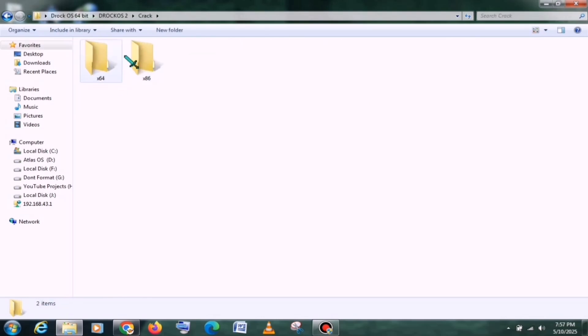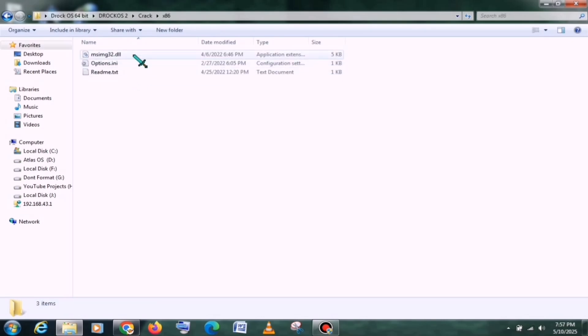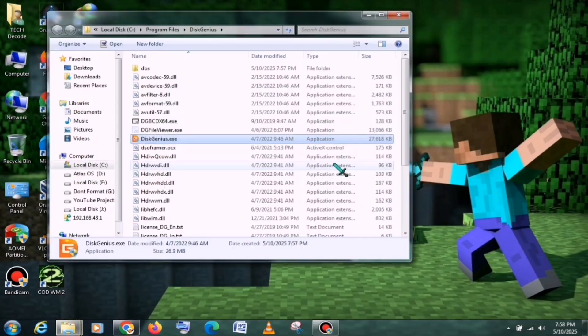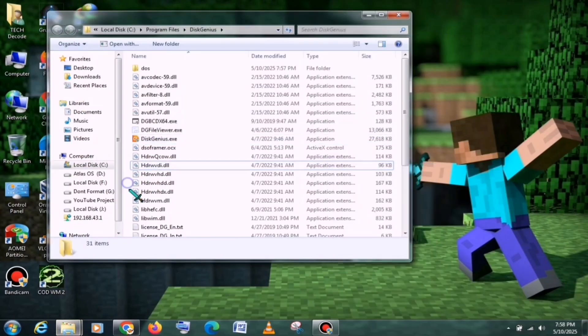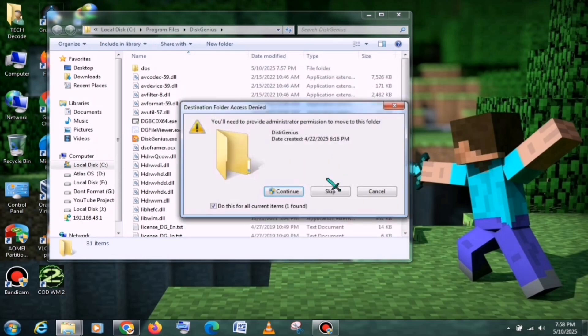Make sure to select the files according to your system's architecture. After that, you need to open the main directory of DiskGenius and paste the copied files there. Replace any existing files if prompted.